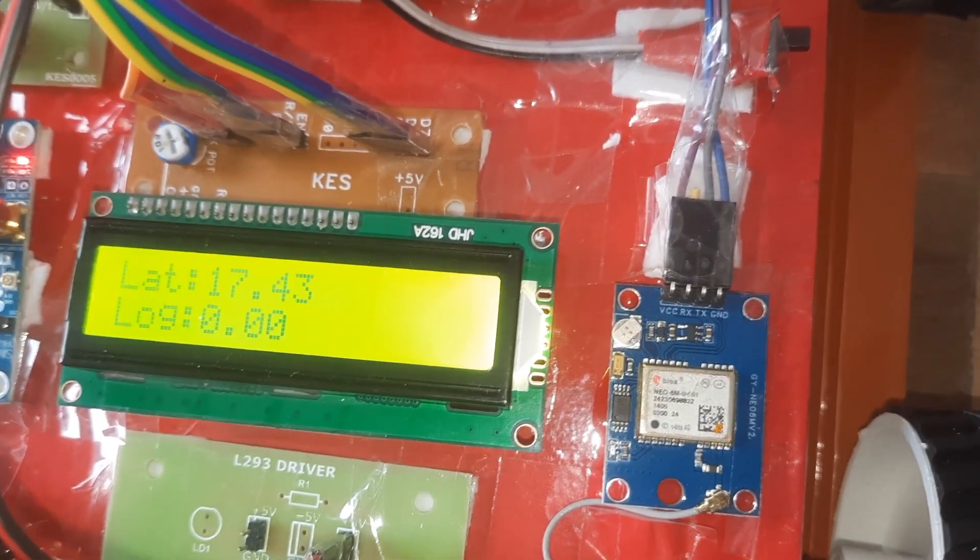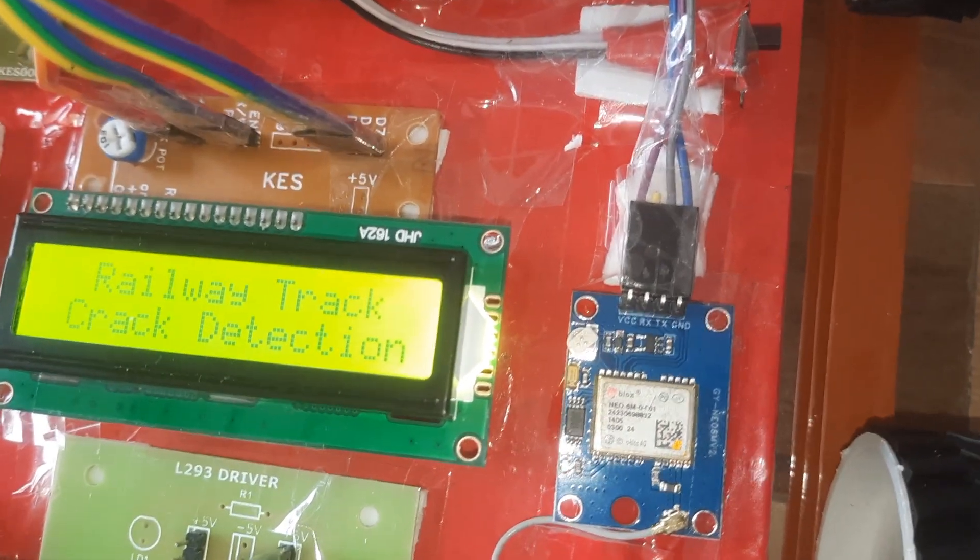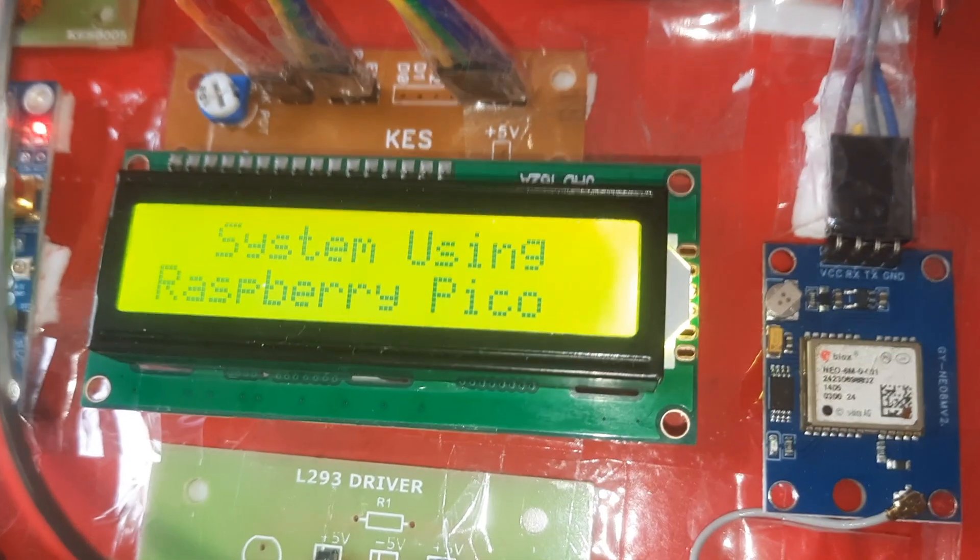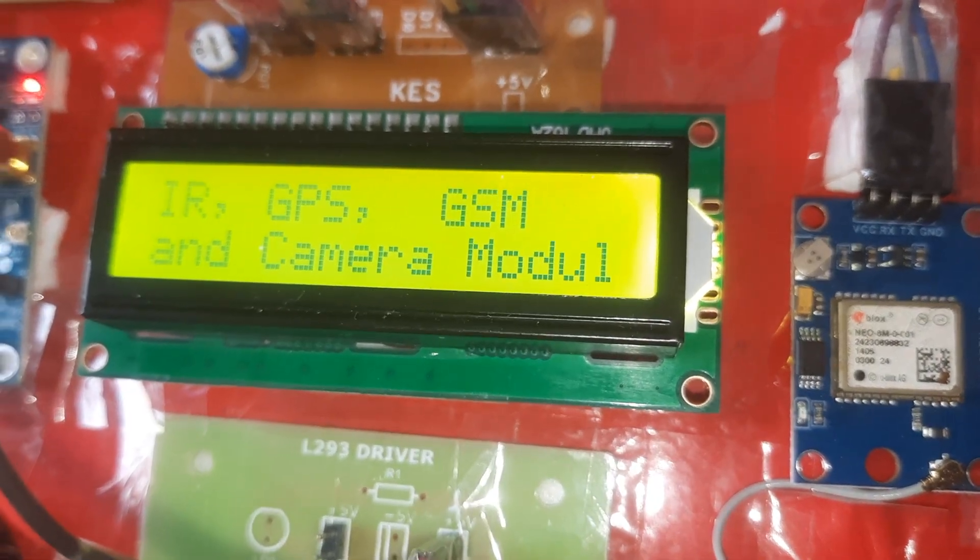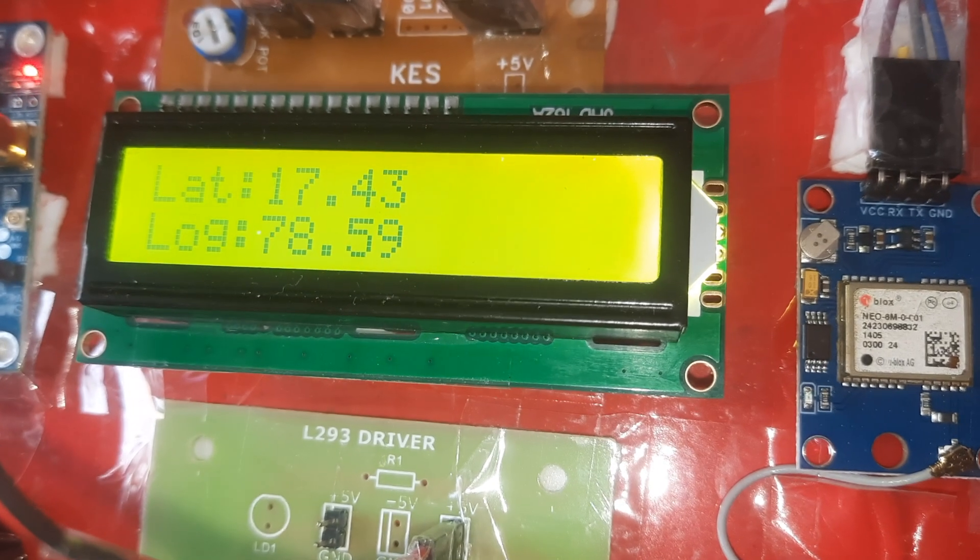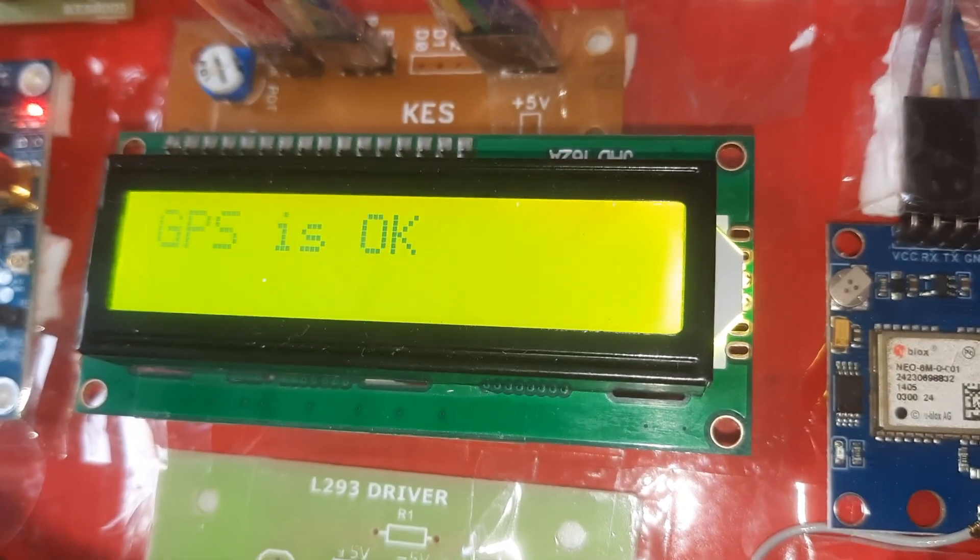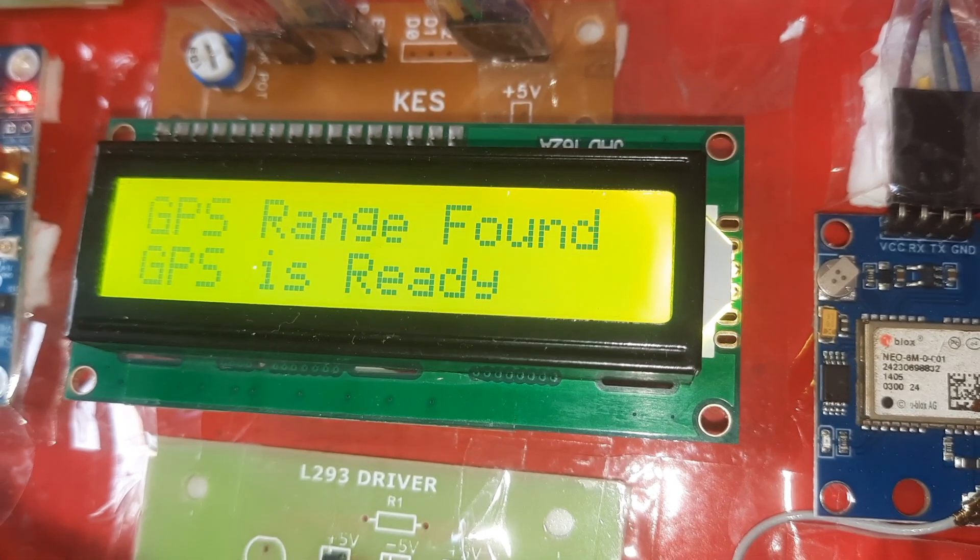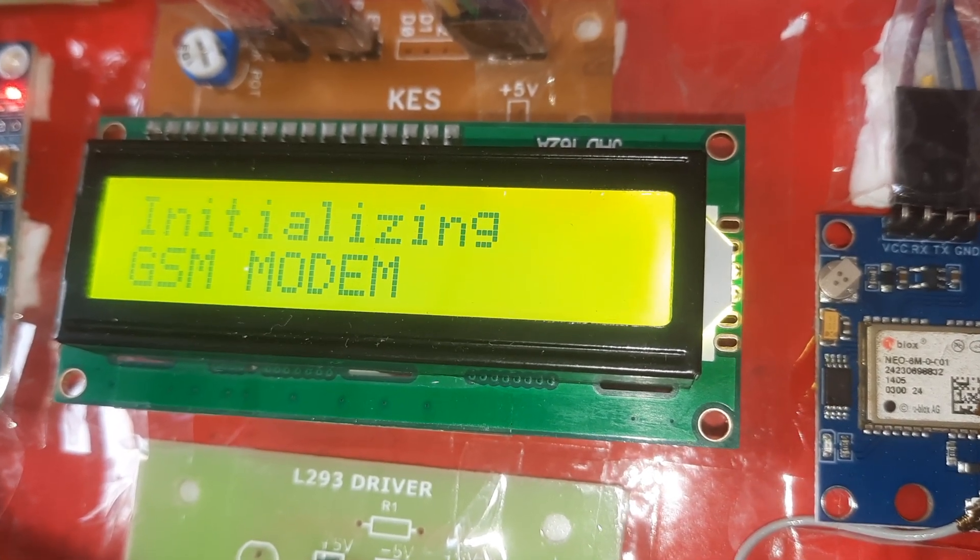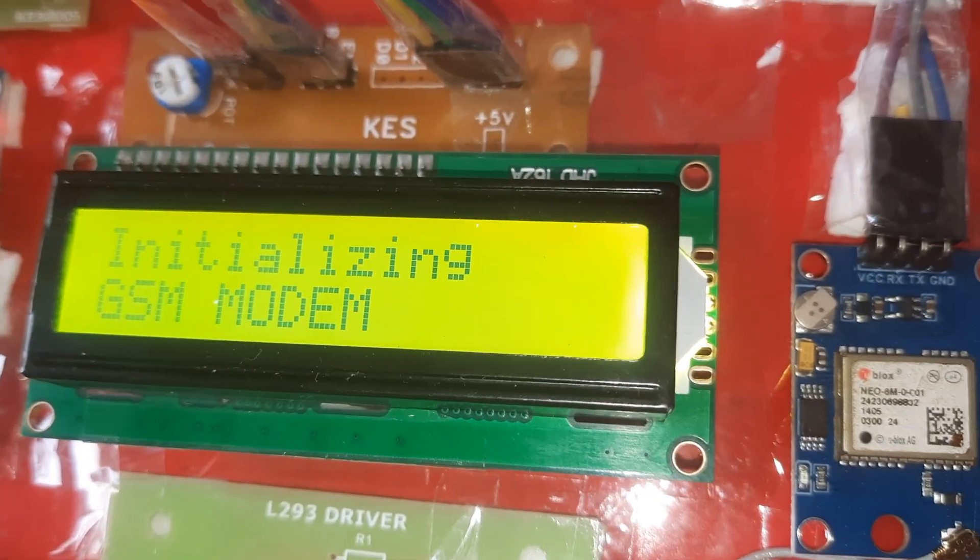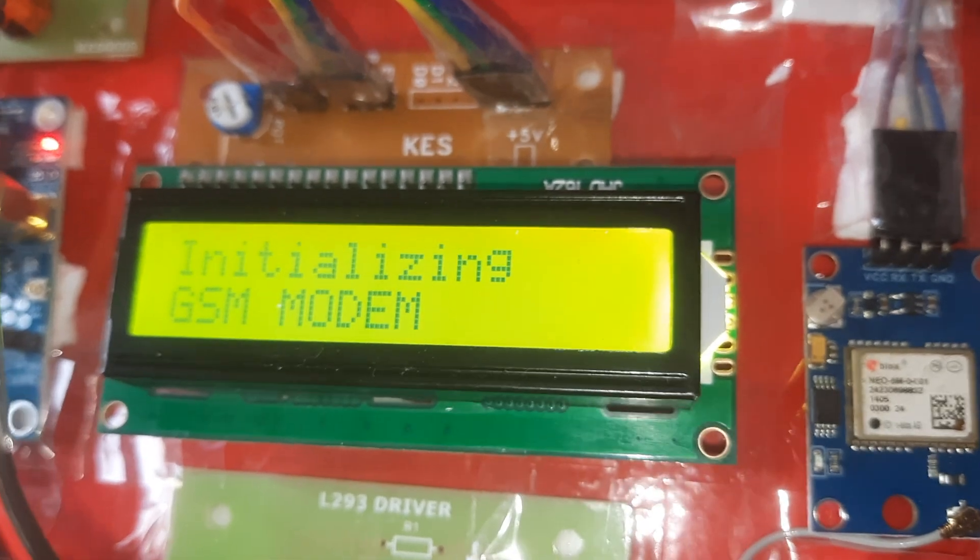Checking GPS data, latitude longitude. Exactly latitude longitude value came. GPS is okay, GPS rays found, initializing GSM modem. Initialized successfully.